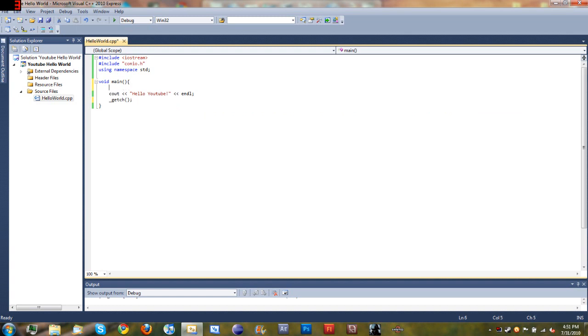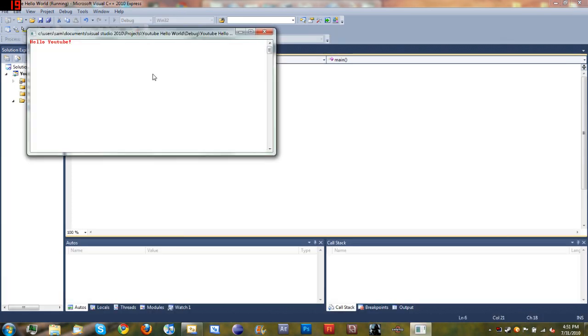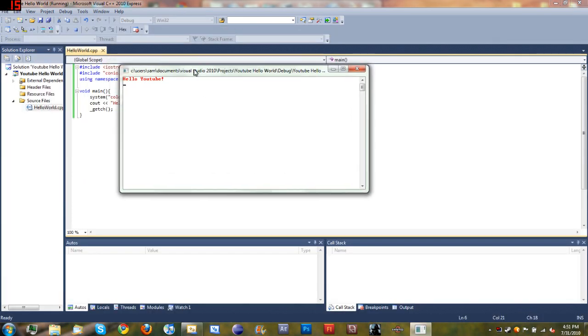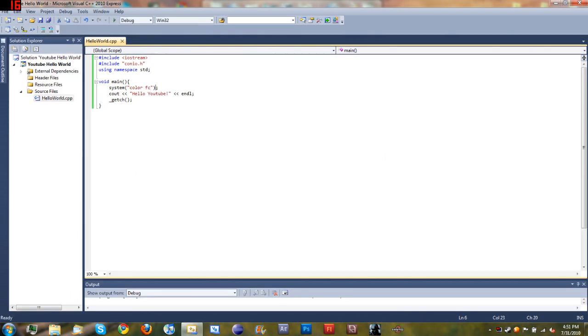Just one little trick before we leave: you can use system and parentheses with quotations inside to do simple command prompt commands. Whatever you would be able to use inside of the command prompt as a command, you can do it by typing system and then whatever you want inside your quotation marks. If we type color fc and run it, you can see we get a white background with red text. That's just a cool little trick.